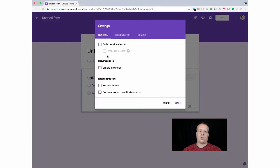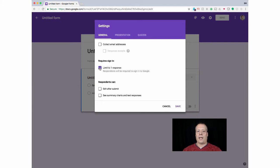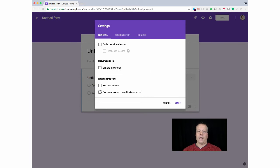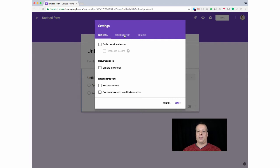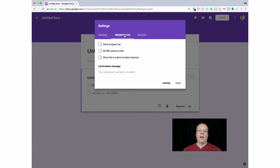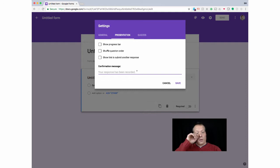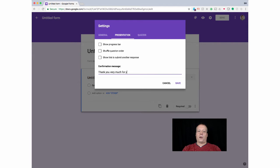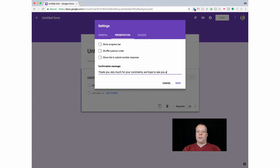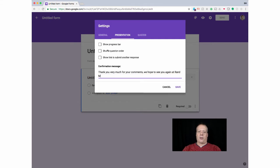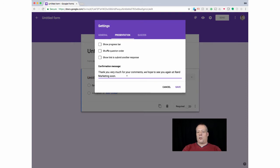There are some settings. You can collect email addresses. You can limit people to sign in, which will require them to have a Google account, so I don't necessarily request that. You can allow them to edit or see the responses. Usually, if you're doing market research, you don't want to click any of those buttons because you just want one raw result from them. You can add a progress bar. You can shuffle order options depending upon your questions. It's always nice to have a little response, especially if you're doing a market survey.